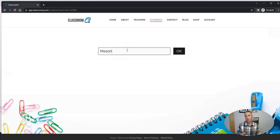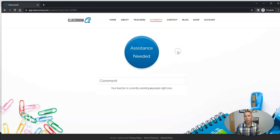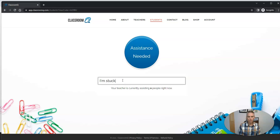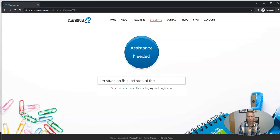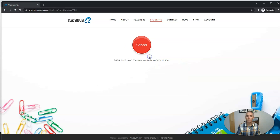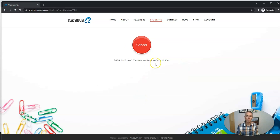So let's say Mason has a question for me, and he can click assistance needed, but he can also write a little comment like, I'm stuck on the second step of the lab procedure, so that I know what he needs some help with. He's going to write that in, assistance needed, and he can see, you're number one in line.